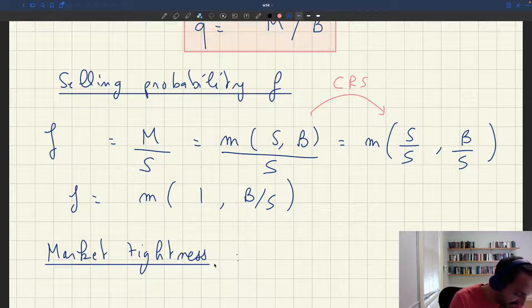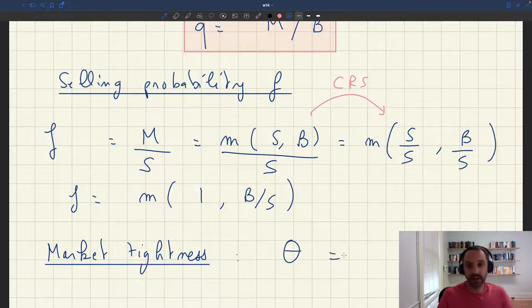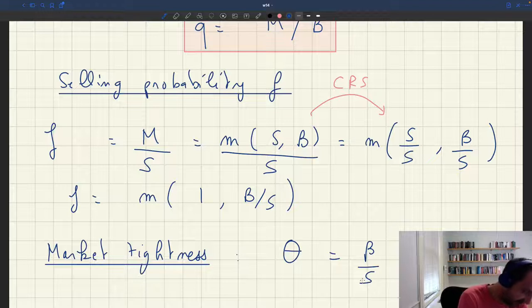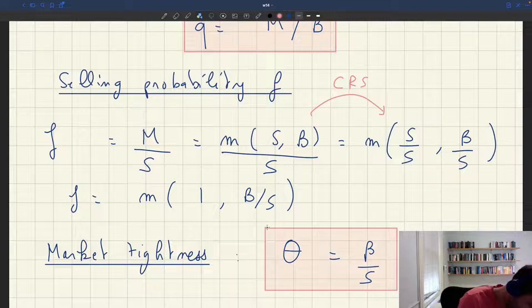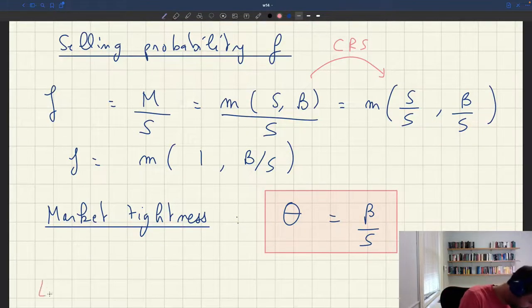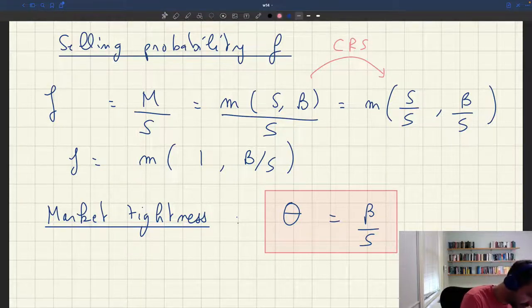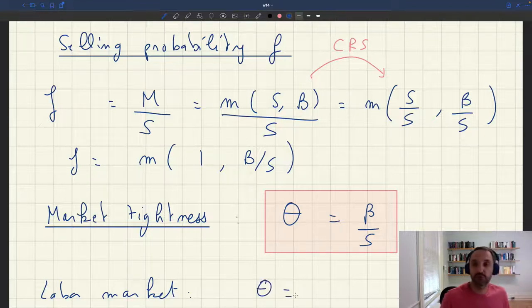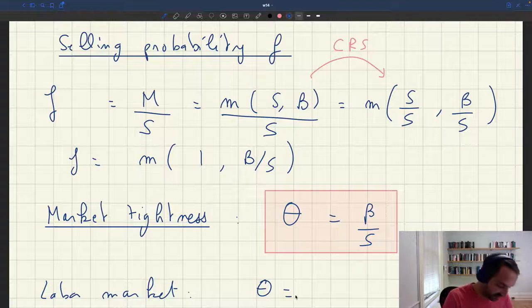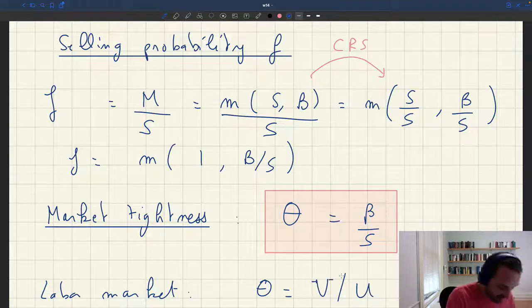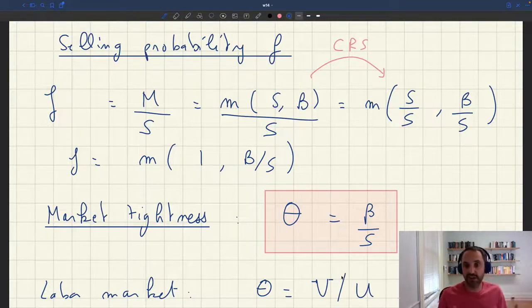The market tightness is usually denoted theta, and it is always the number of buyers divided by the number of sellers. In the labor market, for example, buyers are vacant jobs and sellers are unemployed workers, so the labor market tightness is V over U — a well-known measure. But you can define market tightness on any market: it is simply the number of buyers divided by the number of sellers.